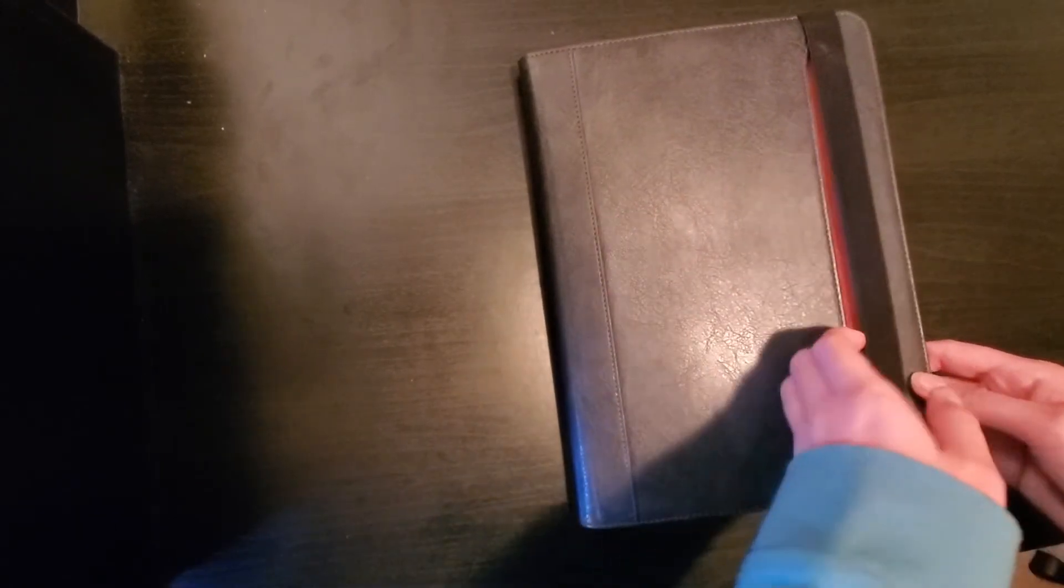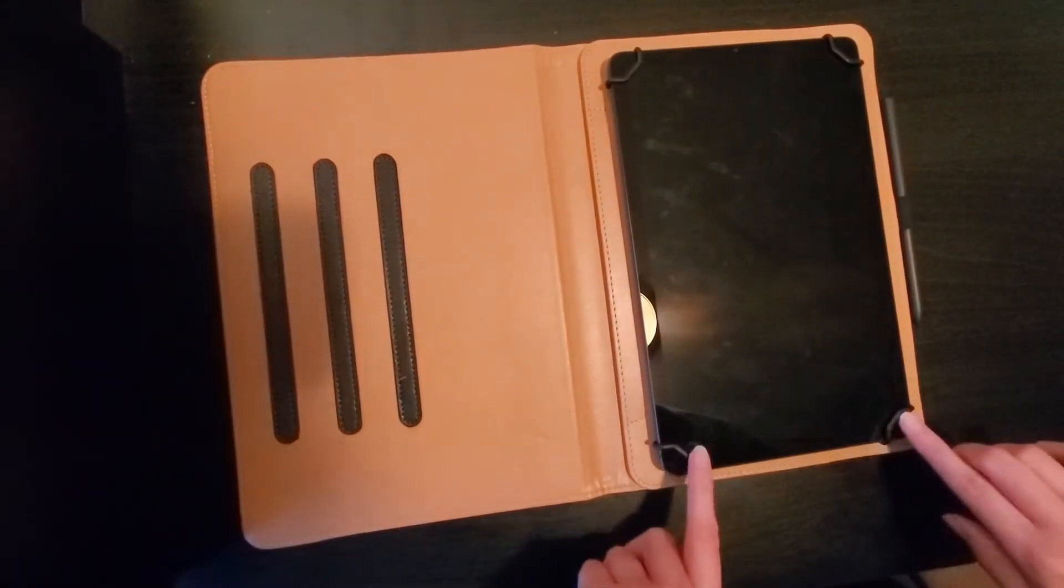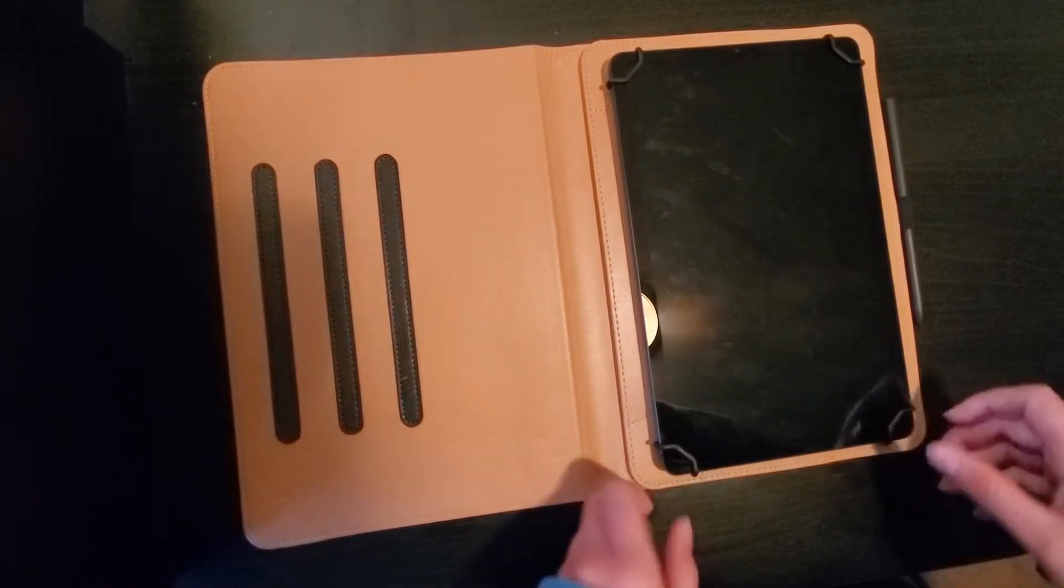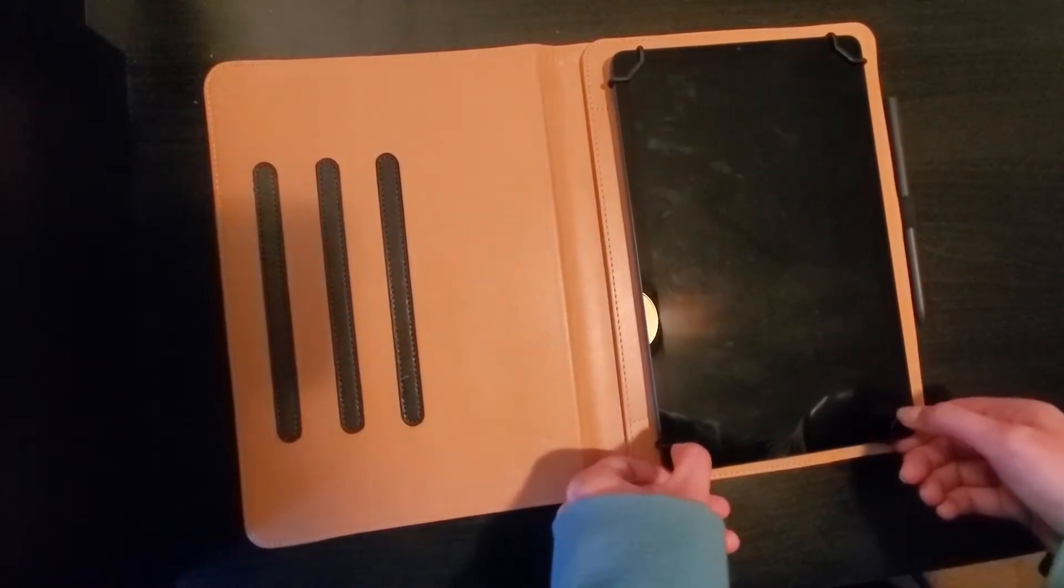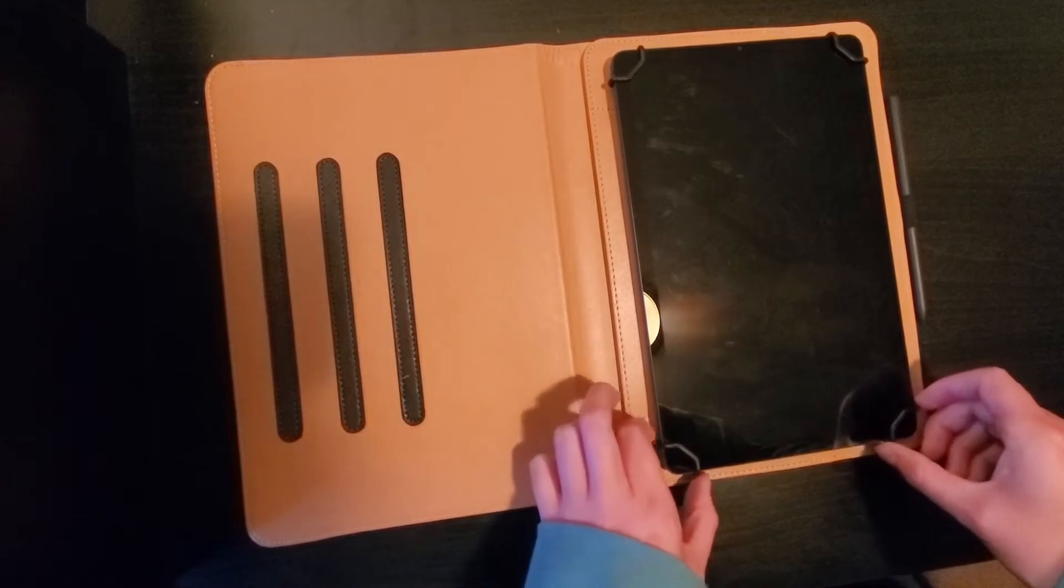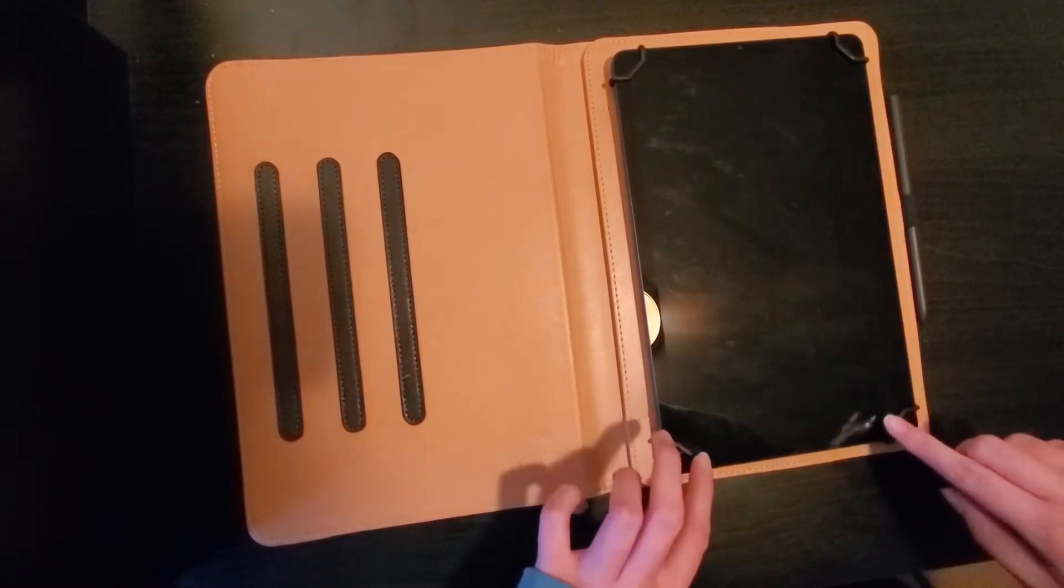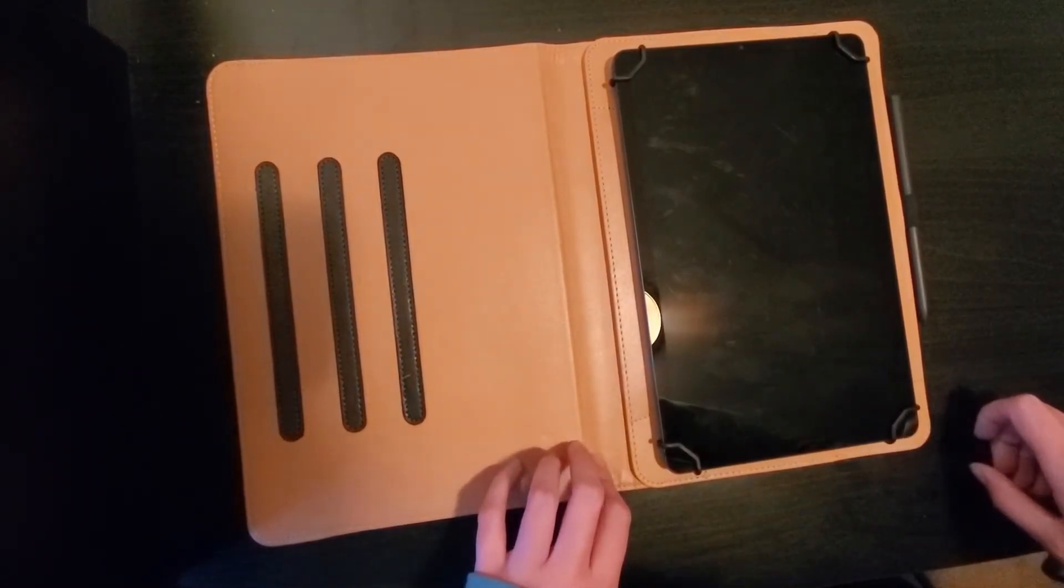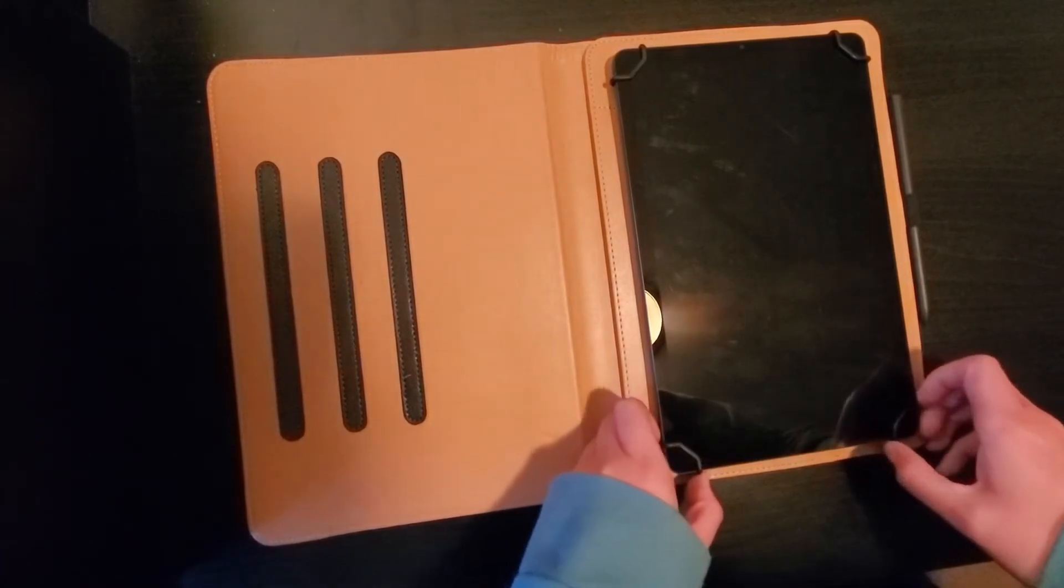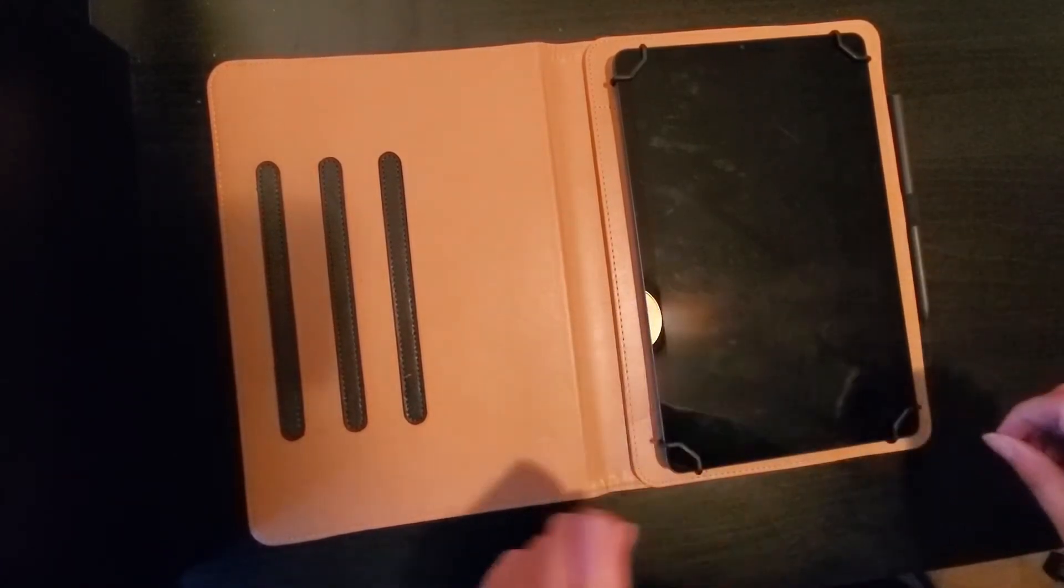The tablet fits in here pretty easily. It has these little plastic holder things that go on each corner. It's definitely snug but you don't feel like you're going to break anything when you're trying to put the tablet in it, which I appreciated.